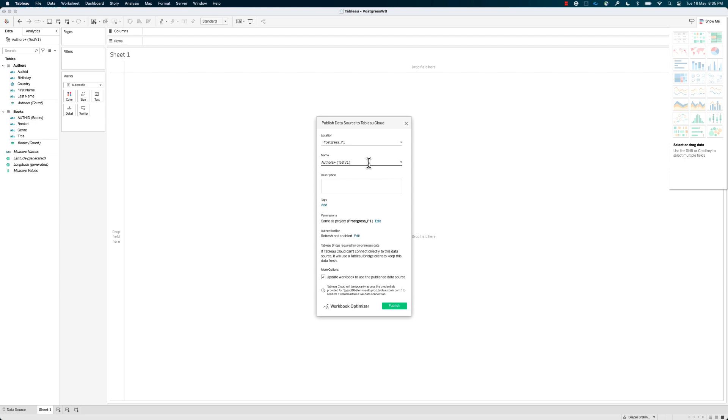Currently, publishing the data source individually is only necessary if you're using an on-premise or private network data connection, and will need to refresh through Tableau Bridge.